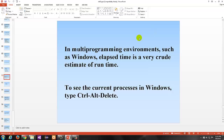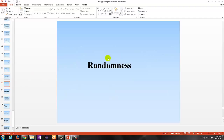In a multiprogramming environment such as Windows, elapsed time is a very crude estimate of runtimes. To see the current processes in Windows, type Control-Alt-Delete, because other processes will affect how your algorithm runs — it has to share resources with them.